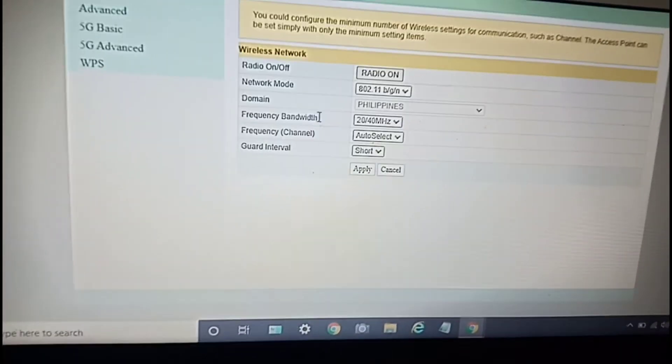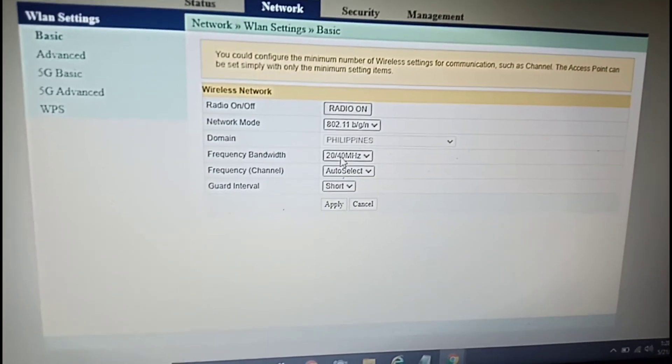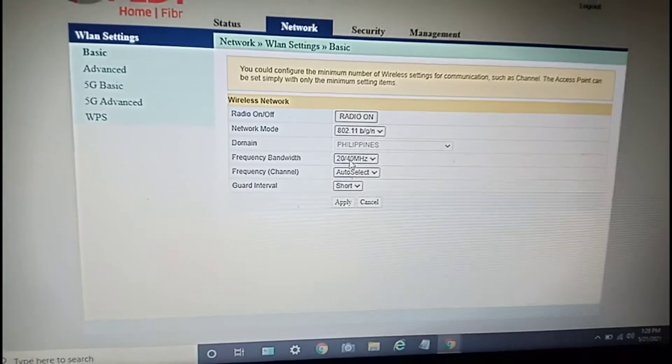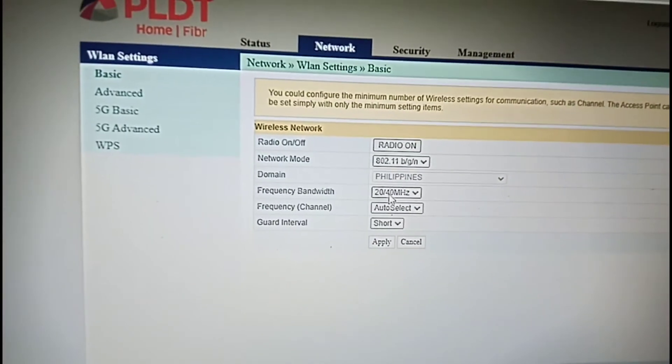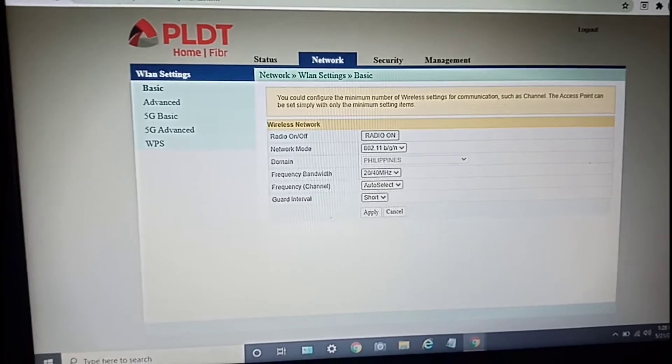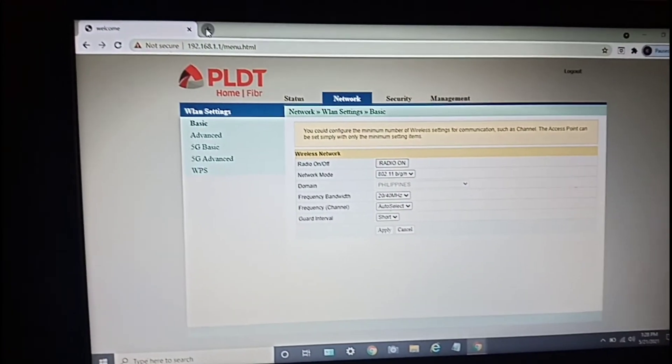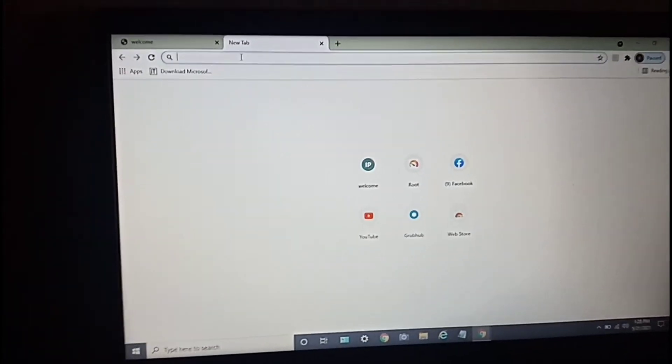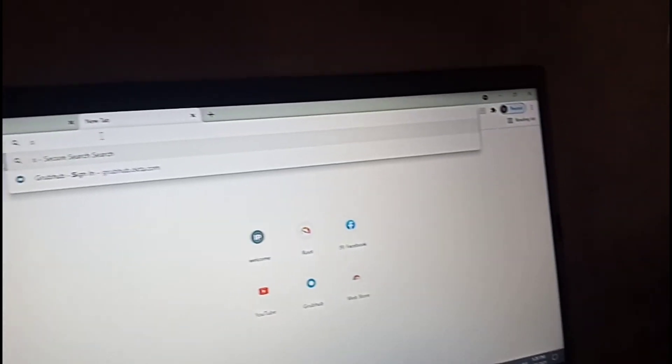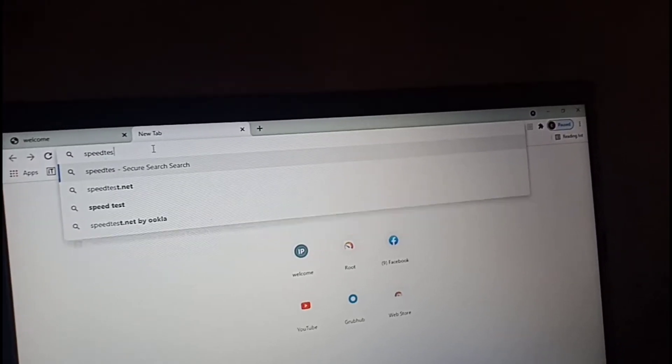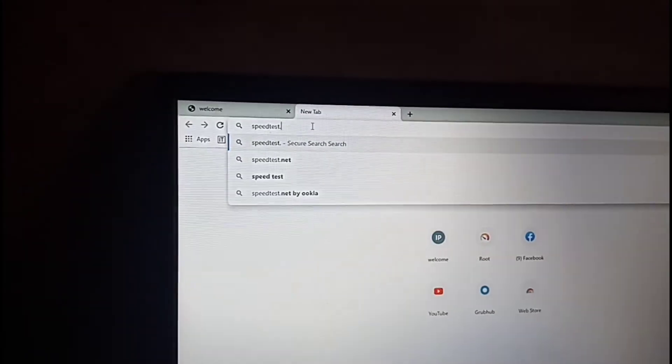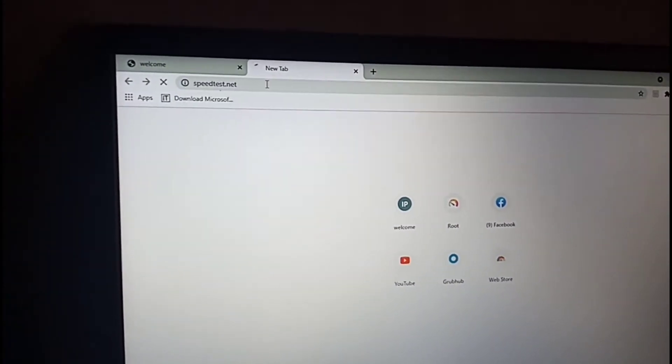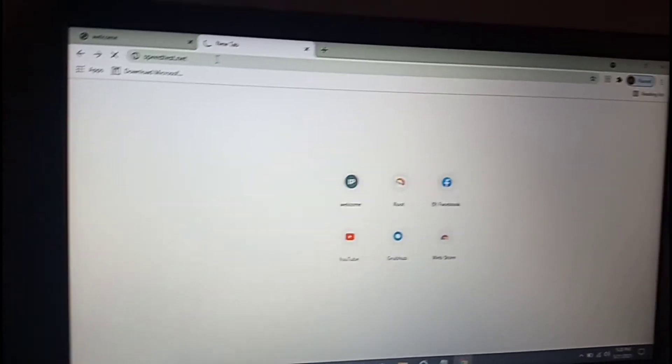Okay, bandwidth is now set to 20 or 40 megahertz. Let's stick to that. Now let's check the internet wireless connection with a speed test - speedtest.net.